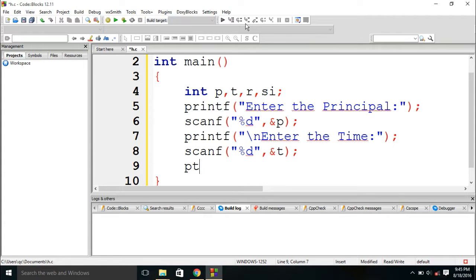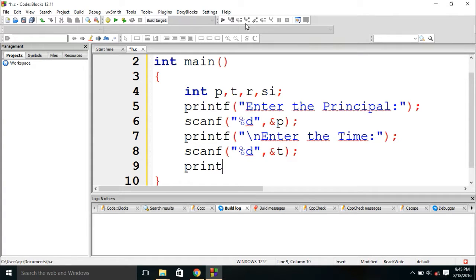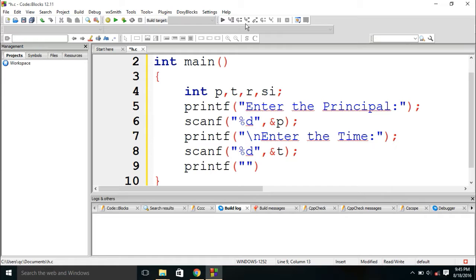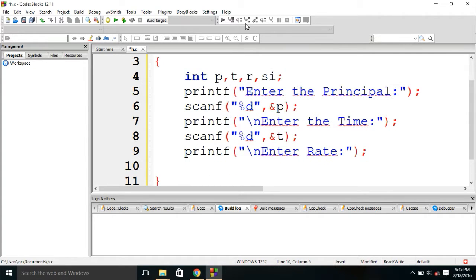Similarly, absolutely sorry, similarly we need user, we should ask user to enter the value of rate. And that will also be scanned.